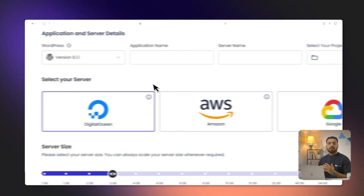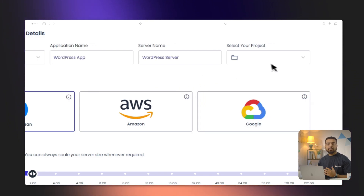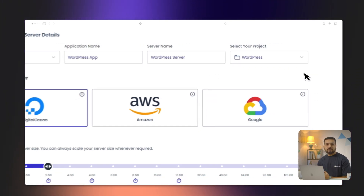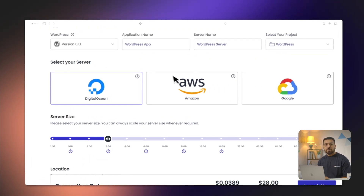Second, you need to name your application and your server, and you can keep the default project name. Next, we need to choose a cloud provider for our server. There are multiple options to choose from.